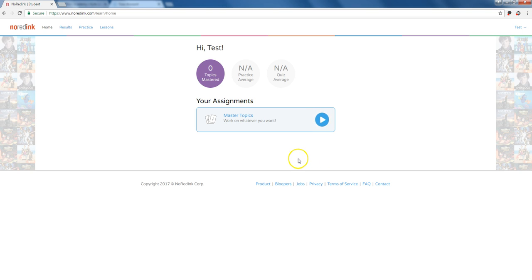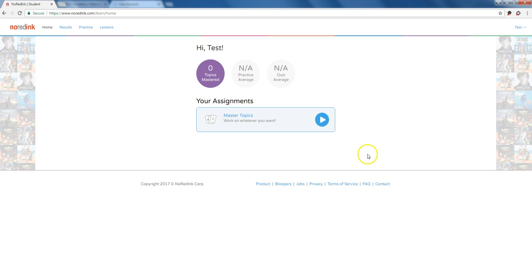And when students get here this is their home page. Now right now the student has no assignments because me the teacher I haven't created any. Which leads us to the topic of the next tutorial in the series which is how do I as a teacher go create a diagnostic for a class of students to take.